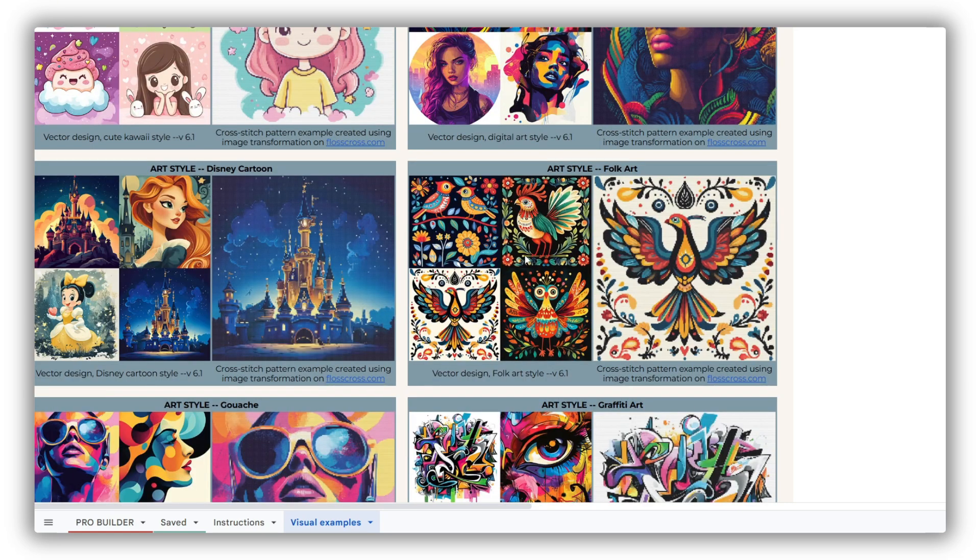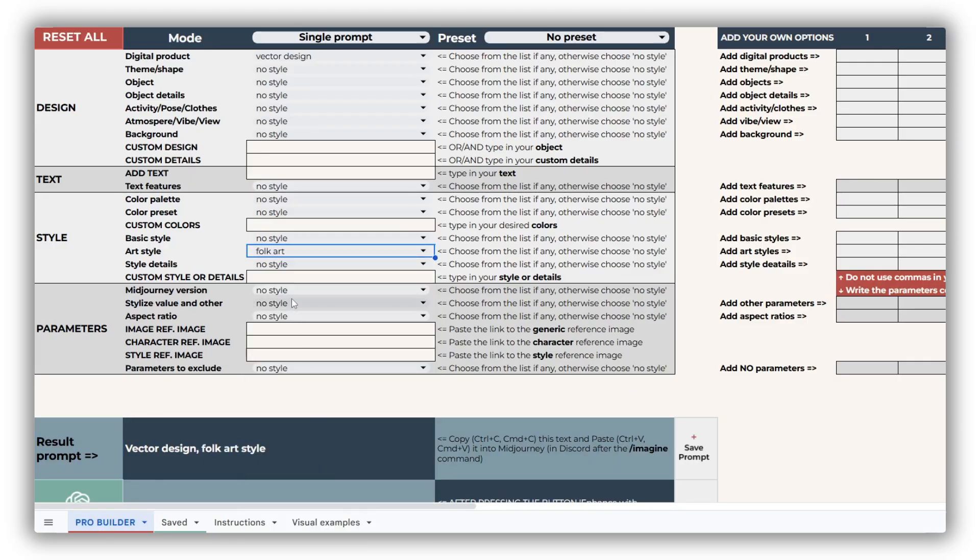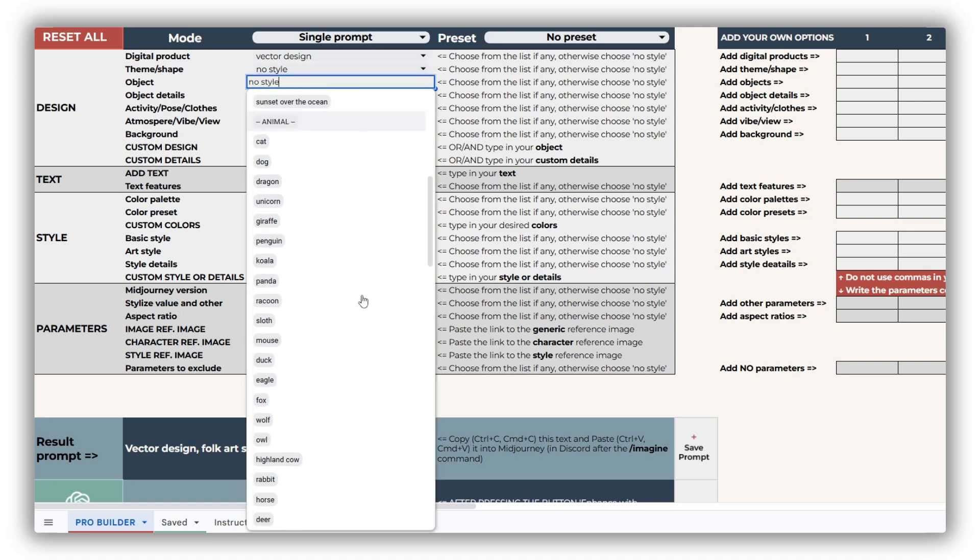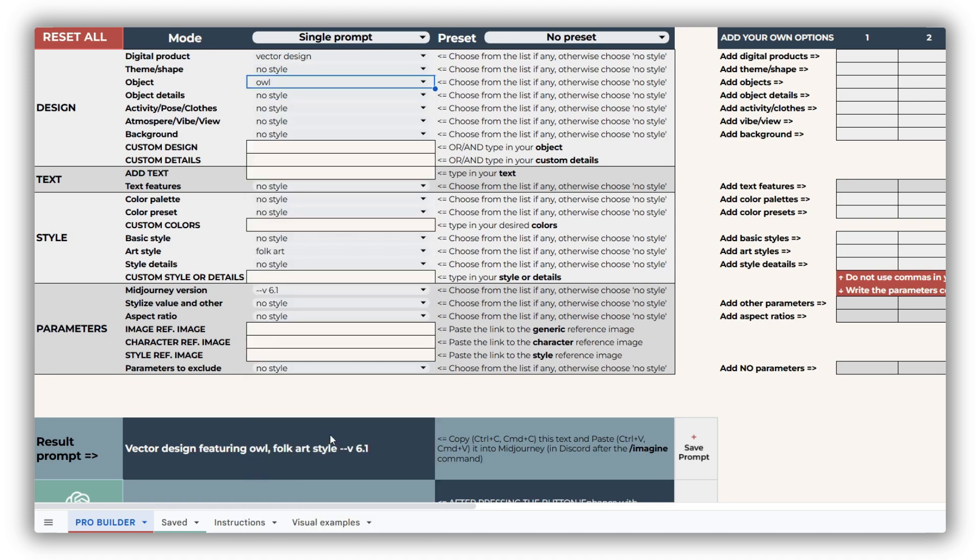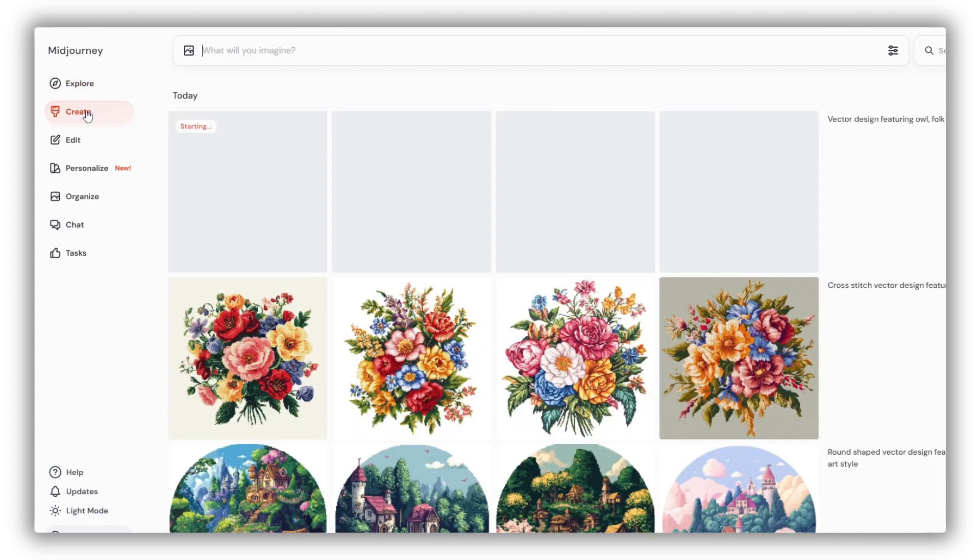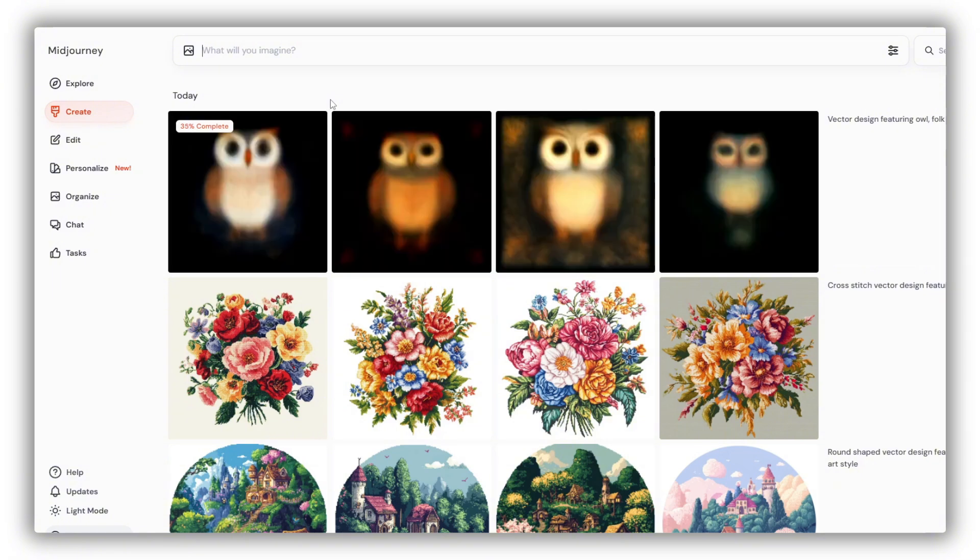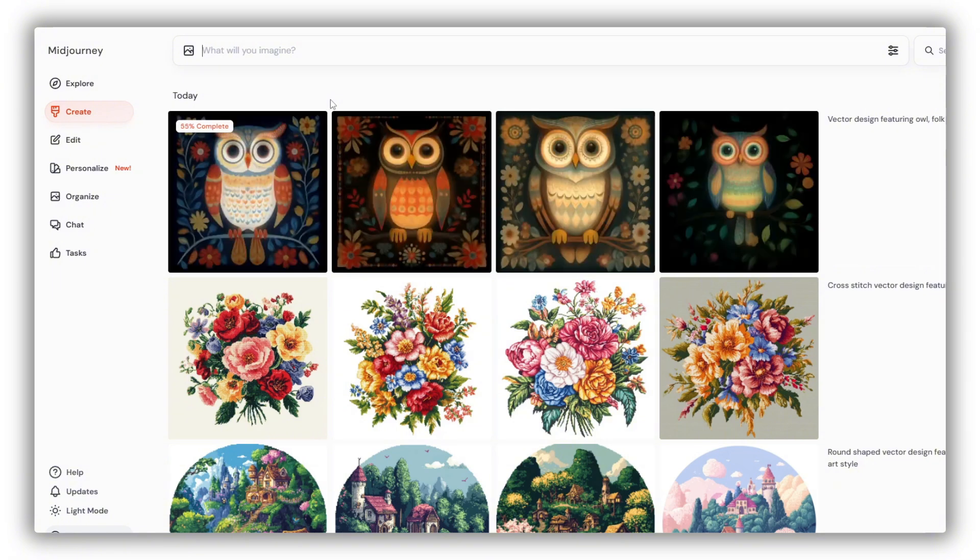For this example, let's create a design in a trendy folk art style. Our starting prompt will be Vector Design Folk Art Style, version 6.1. I'll now fill in the builder accordingly. For the object, I'll choose an owl. Next, I'll run this simple prompt on the official MidJourney website. Or, if you're using Discord, just type the prompt after the slash imagine command. Once I see the initial images, I can make adjustments to the prompt in the builder if needed.